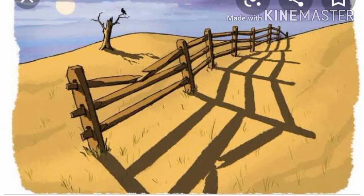Ask one of your friends to draw the outline of the shadow while you are holding the object. Draw outlines of shadows of other objects in a similar way. Now ask some other friends to identify the objects from these outlines of shadows. How many objects are they able to identify correctly?